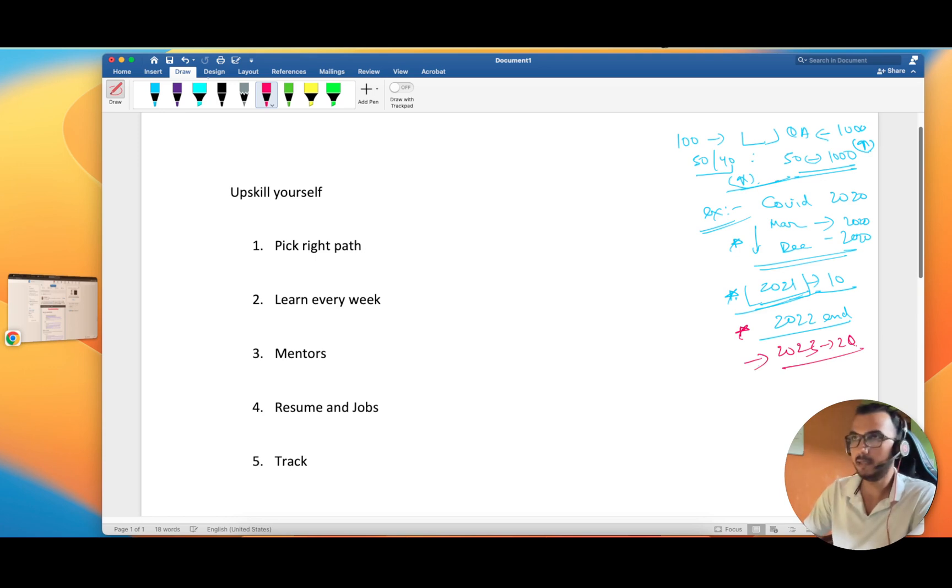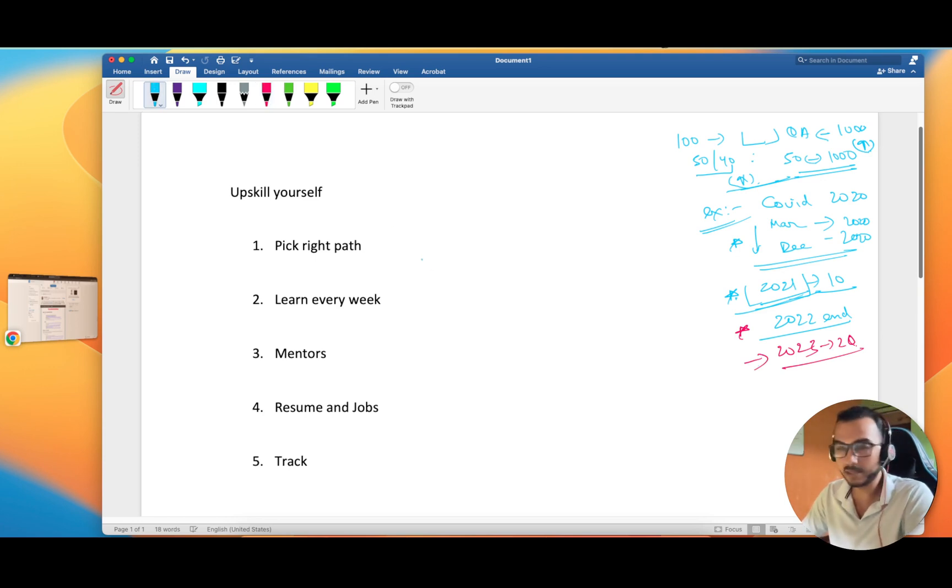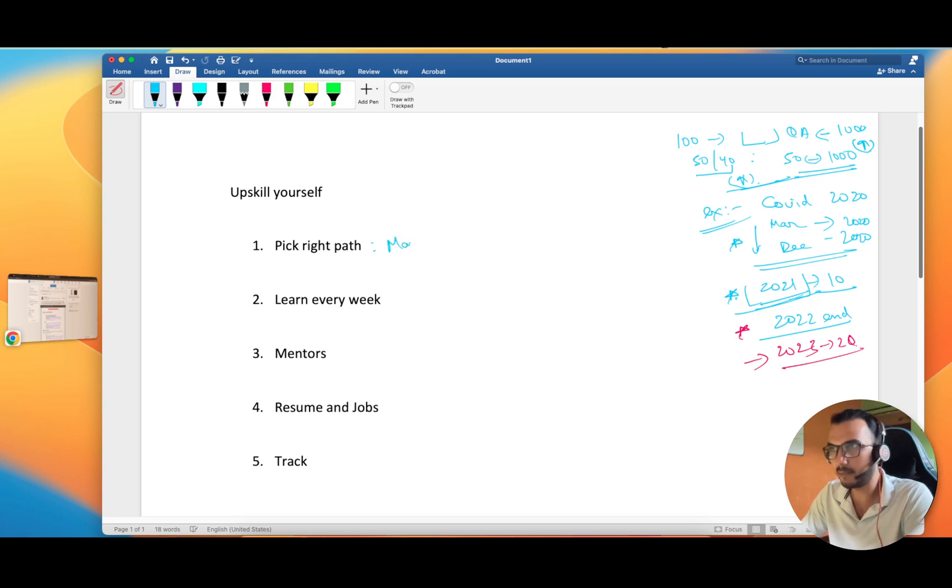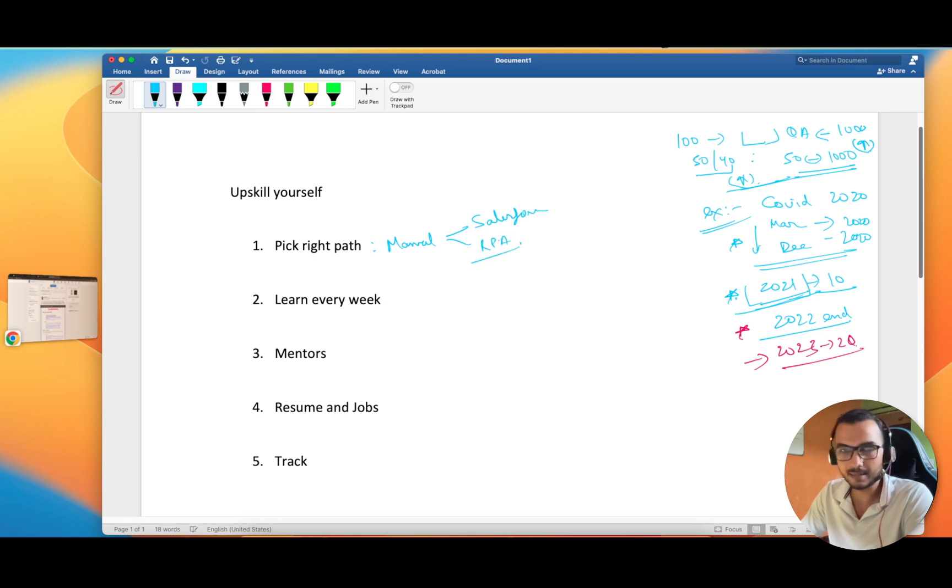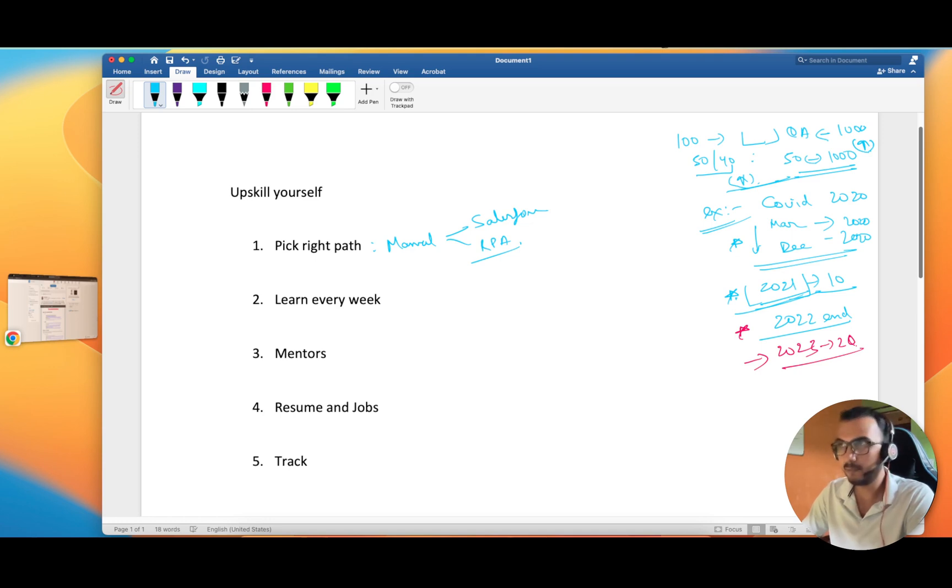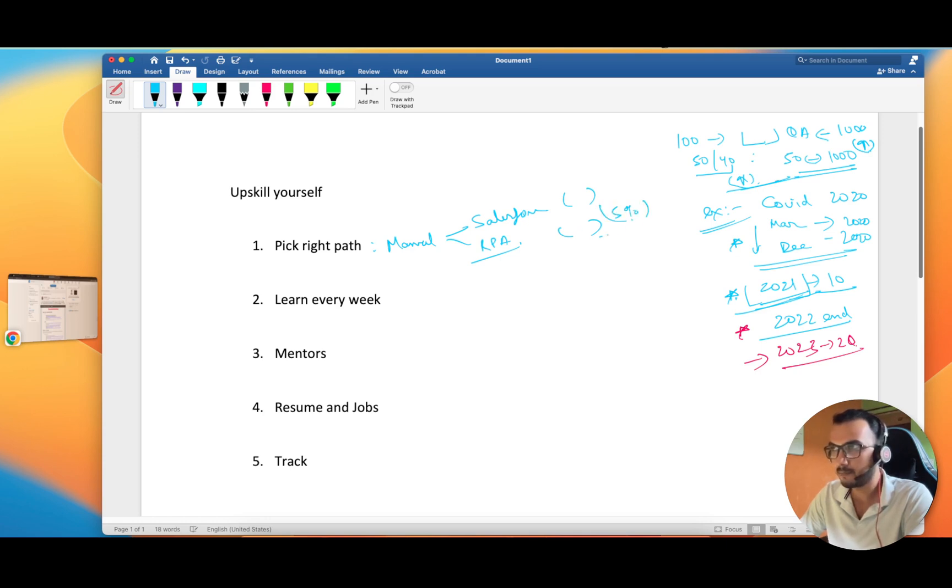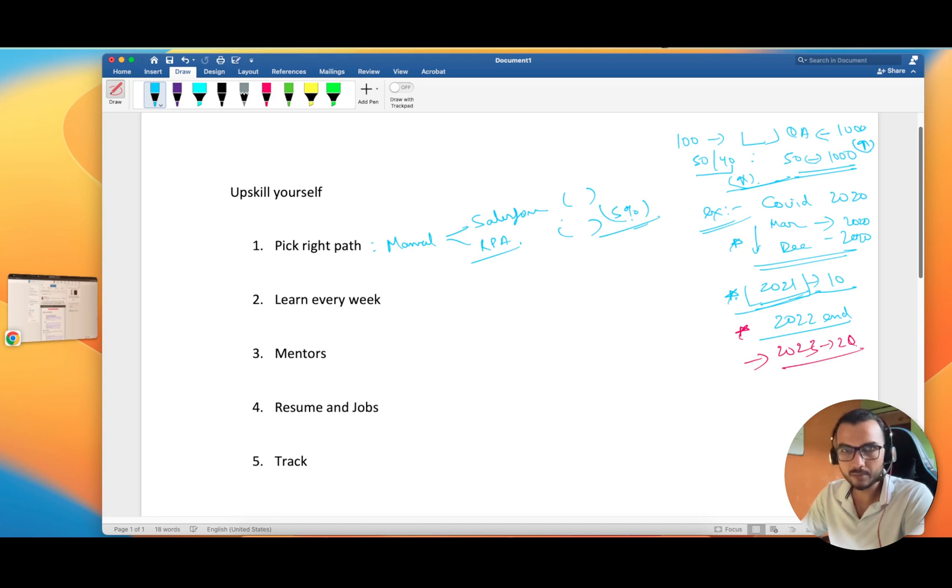There are certain points which I would like to discuss. First, pick the right path. Don't jump from here to there. I get so many queries that sir, right now I'm in manual, so should I move to Salesforce or should I move to RPA? See guys, there is nothing wrong, there is no right or wrong path. Every path is good, but you have to be in the top 5% at least.